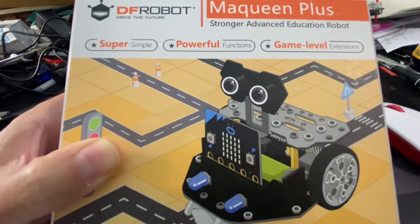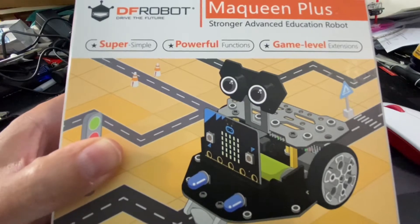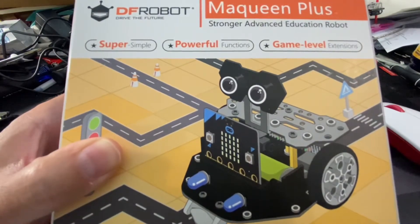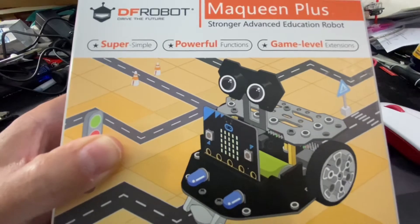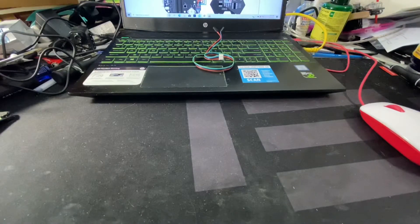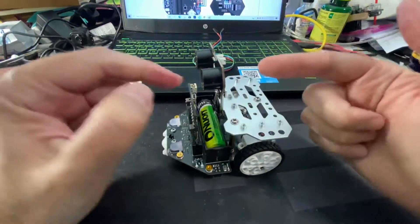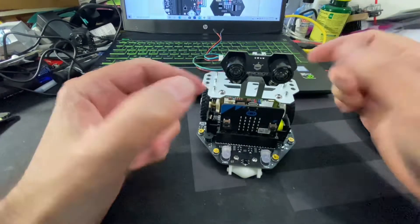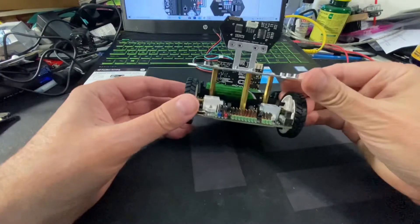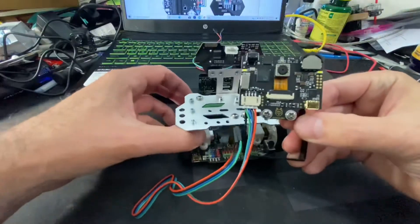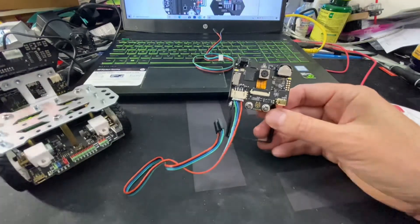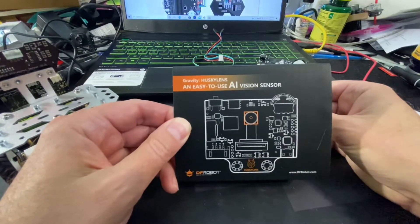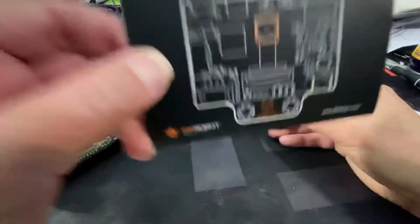Okay, hello everybody. This is my continued series of videos on building, working, and programming my DF Robot. In this video, I'm going to connect the sonic sensor up to the board and also connect this vision sensor from DF Robot. This is a very cool AI vision sensor, the Husky Lens. We'll connect that up and mount it on the robot.